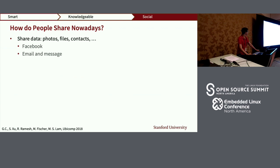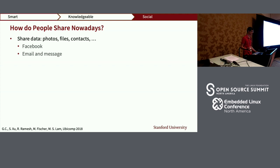Now I want to talk about the third pillar of Almond: it is social — meaning it helps people share. How do people share nowadays? If we're talking about sharing data like photos or files, they essentially have two options: go to Facebook, Twitter, or Instagram, or use emails and messaging — perhaps secure messaging like Signal or Matrix.